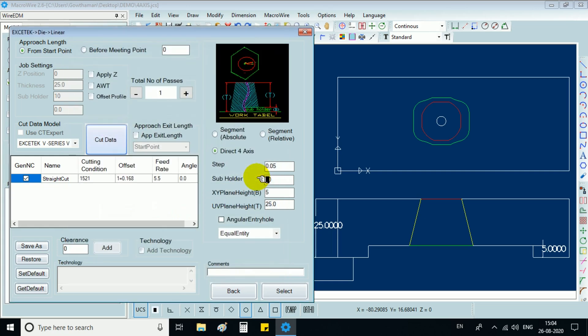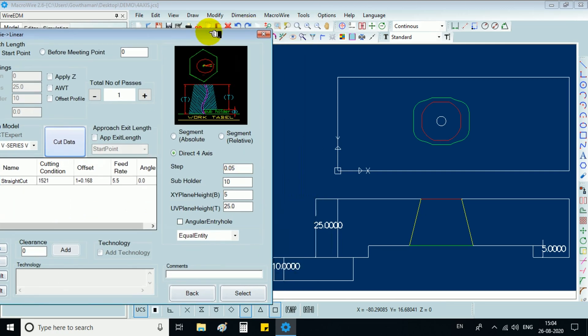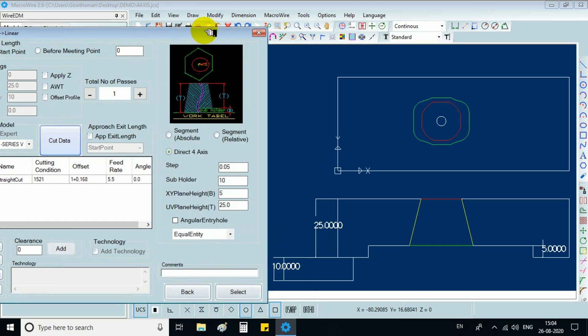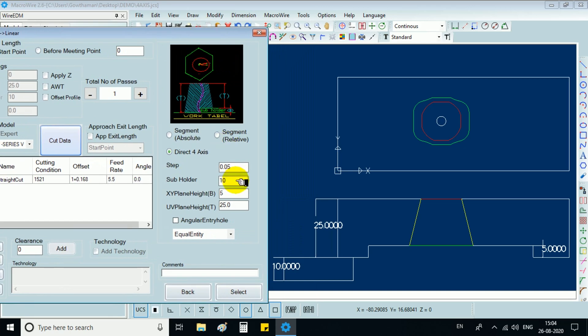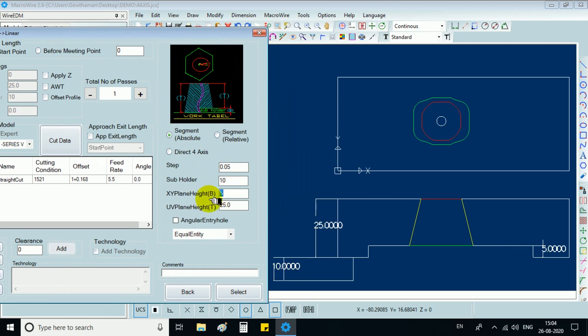Select 4-axis by choosing any one of the options absolute, relative or direct 4-axis. Here we can choose step, subholder, XY plane height which is bottom plane, UV plane height which is top plane and match the datas with the drawing in the model plane.